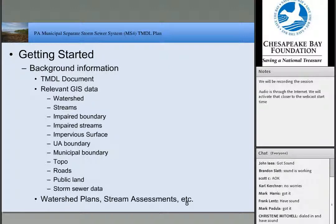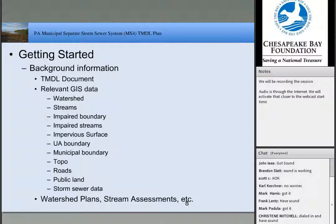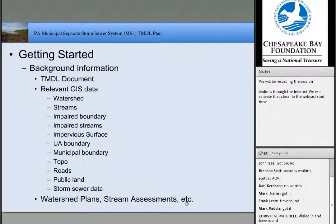If available, watershed plans are fantastic resources, along with stream assessments and other studies by watershed groups, municipalities, or universities. These can be very helpful especially when trying to identify projects or BMP opportunities — they can focus your efforts to areas already identified so you don't have to start from scratch. If you don't have these, never fear, you can still do this work; it may involve a little additional reconnaissance, but certainly gather whatever you can.